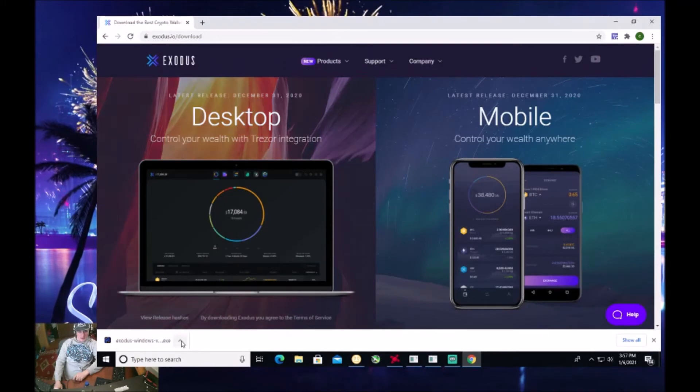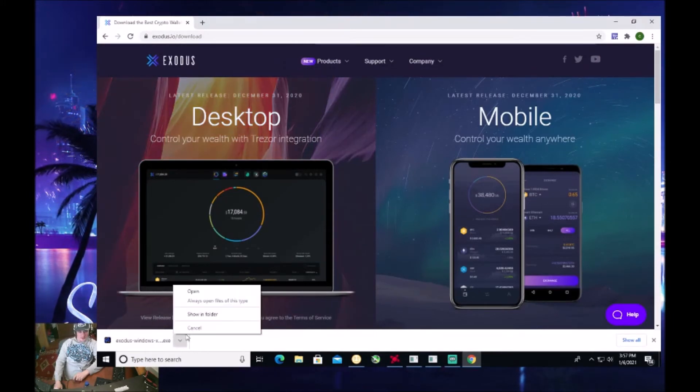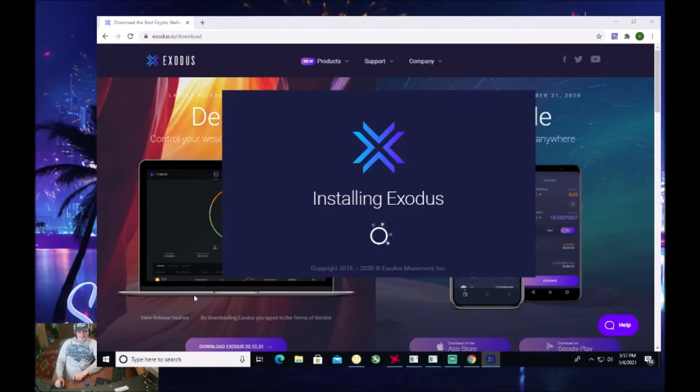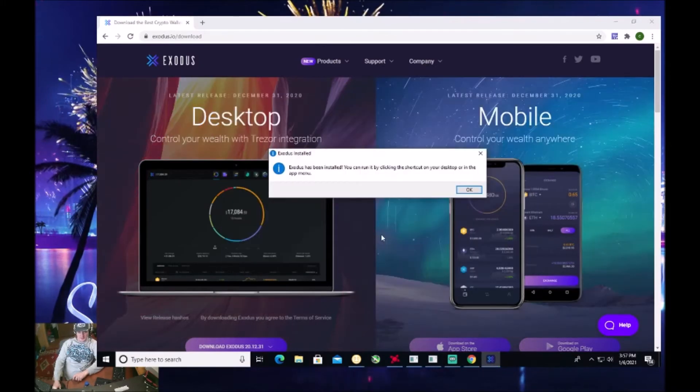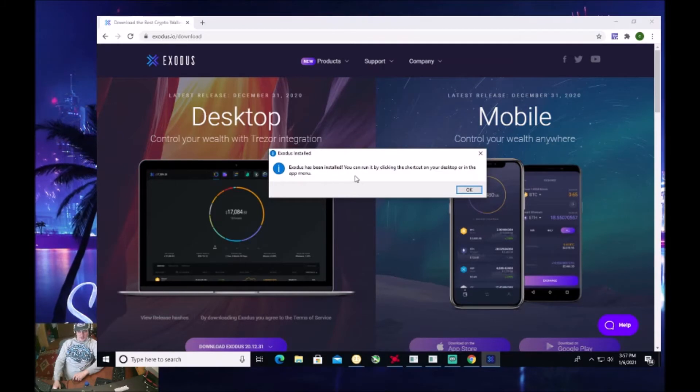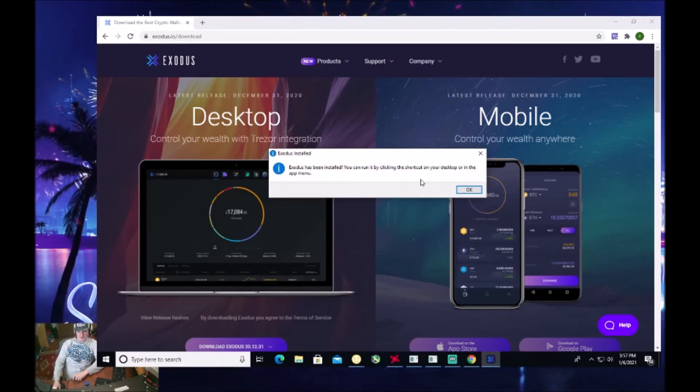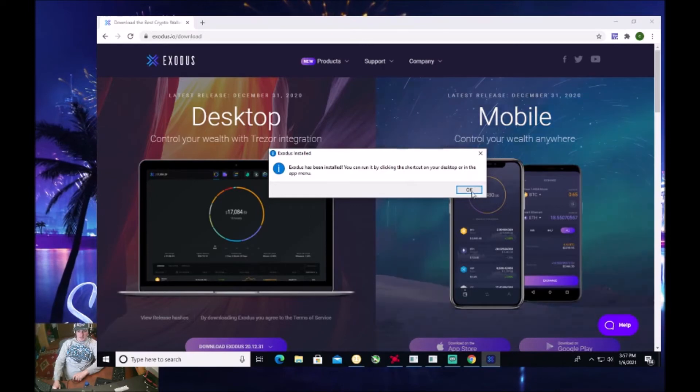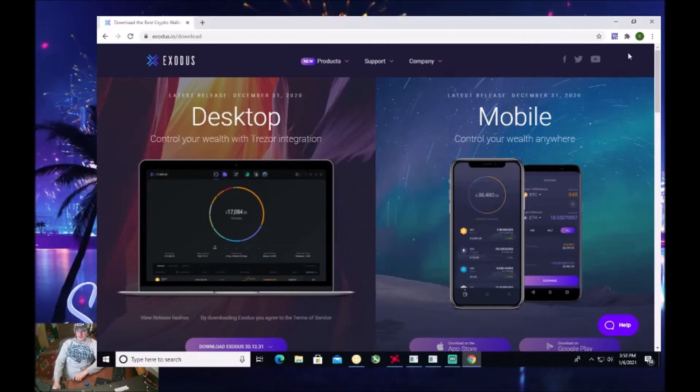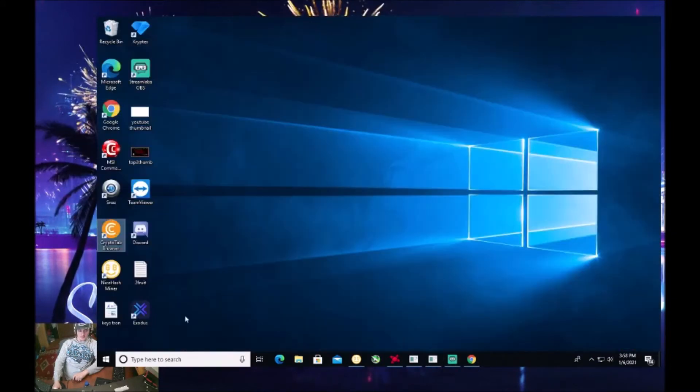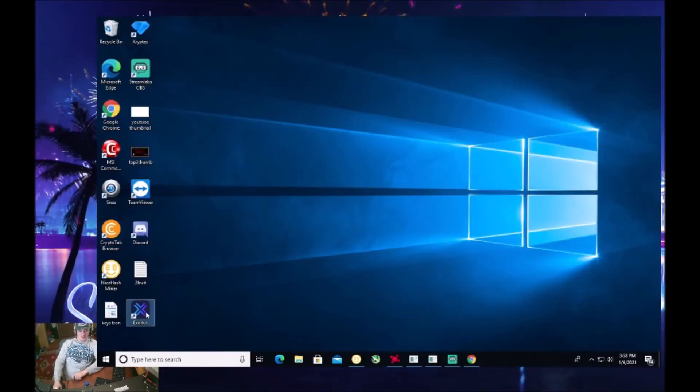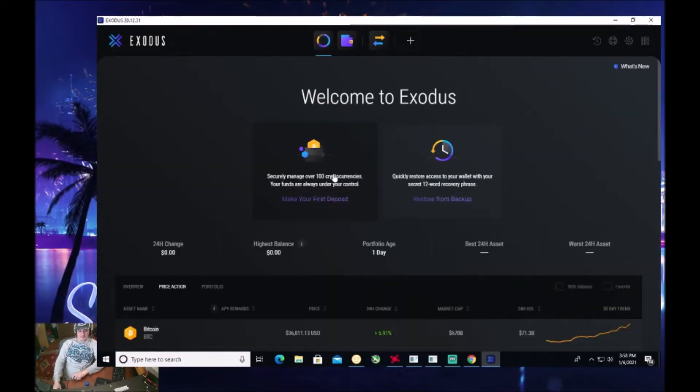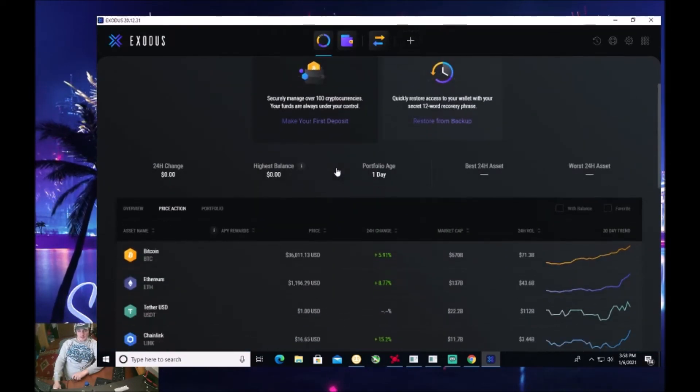All right, it's downloaded. We're going to go ahead and open it. It'll say installing Exodus. Exodus has been installed. You can run it by clicking the shortcut on your desktop or in the app menu. So we're going to click OK. And let's go ahead and open up Exodus. So I'm going to minimize this. And here we go on the desktop of my computer. You see Exodus. Let's go ahead and open it up. And here you go. Here's your Exodus on your desktop computer.